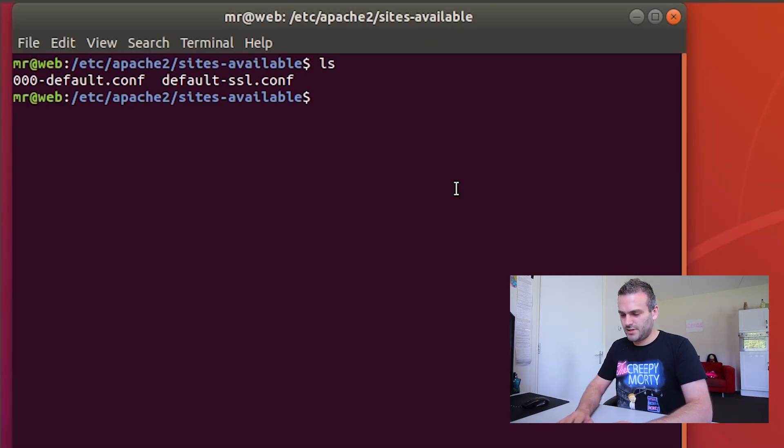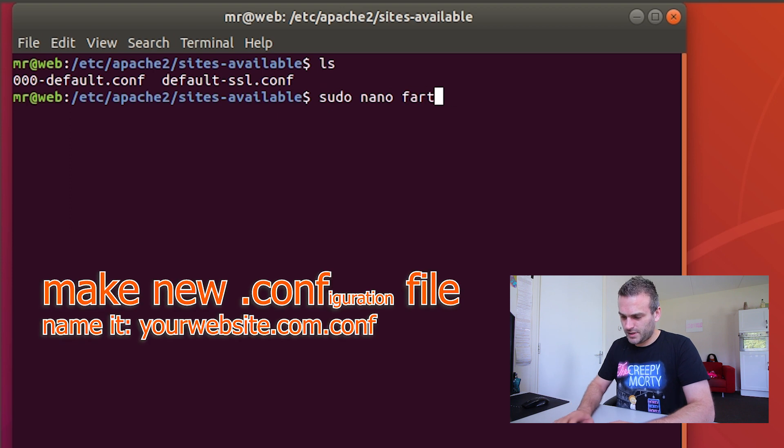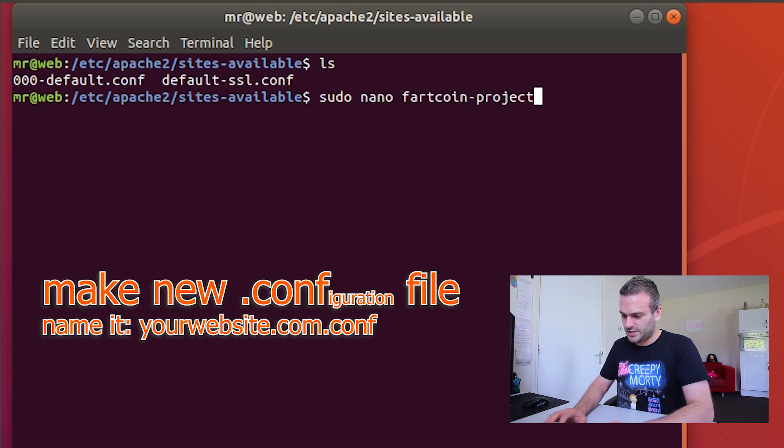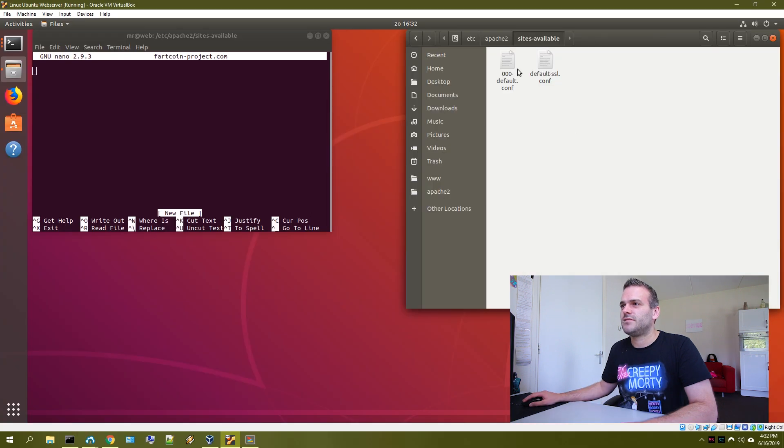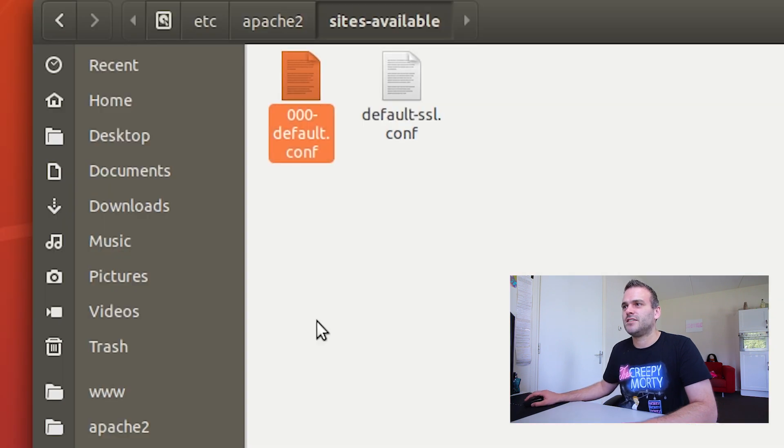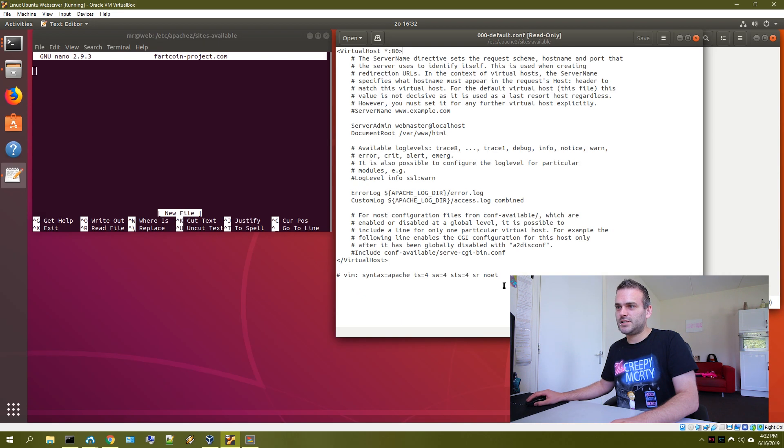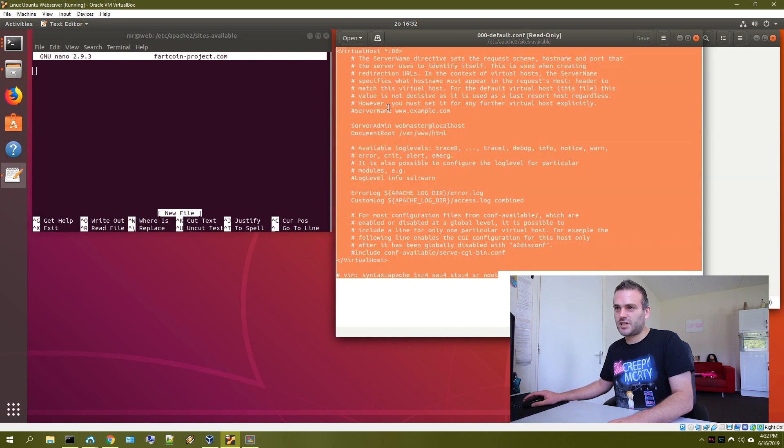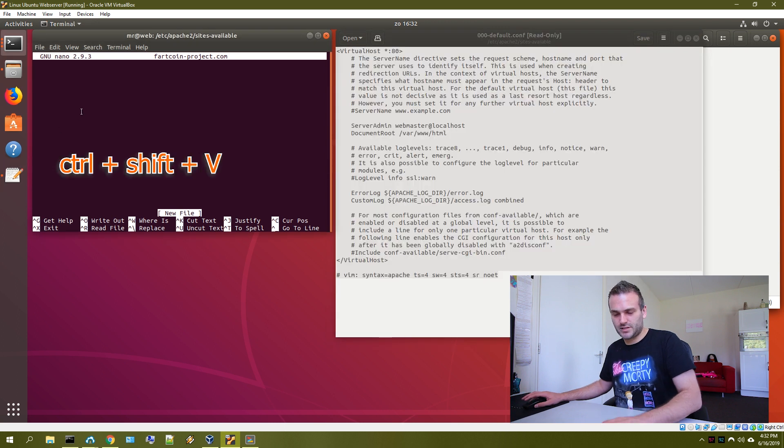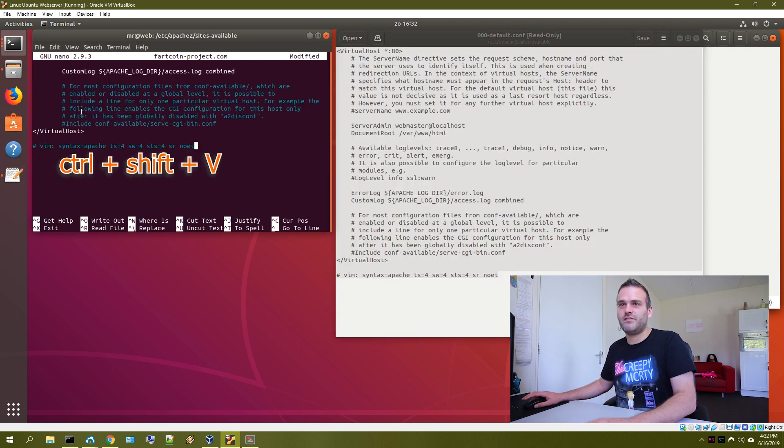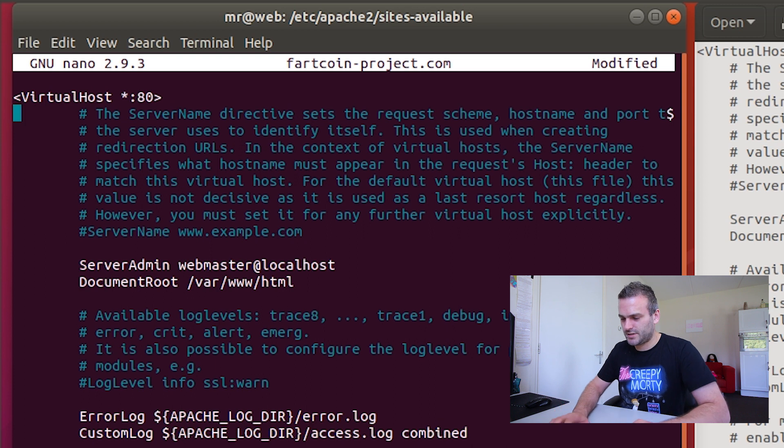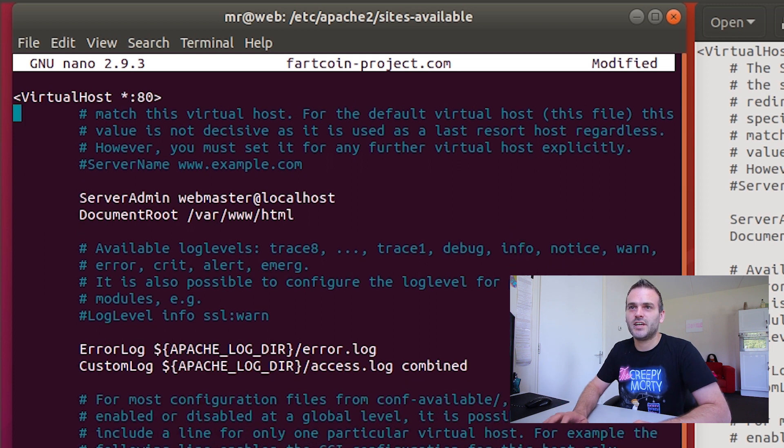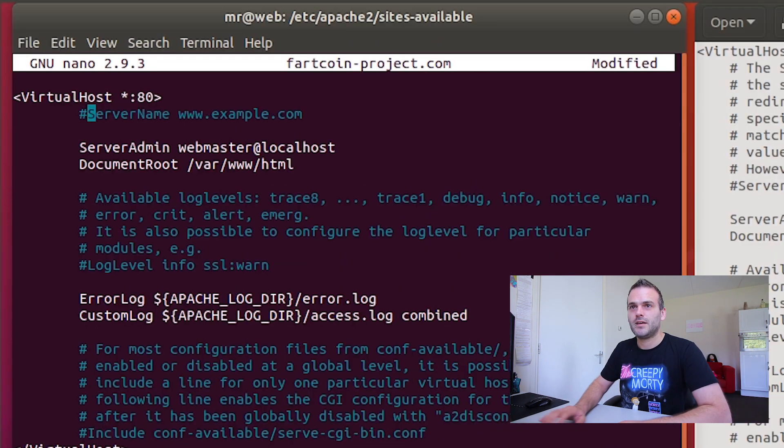So what we're going to do is we're going to create a new file and we're going to call it fartcoinproject.com. We need to make something that looks like this default page. So let's copy everything. Copy this entire line. Let's go here. Press ctrl shift v. Let me just delete those lines by pressing ctrl k. But not that server name line.